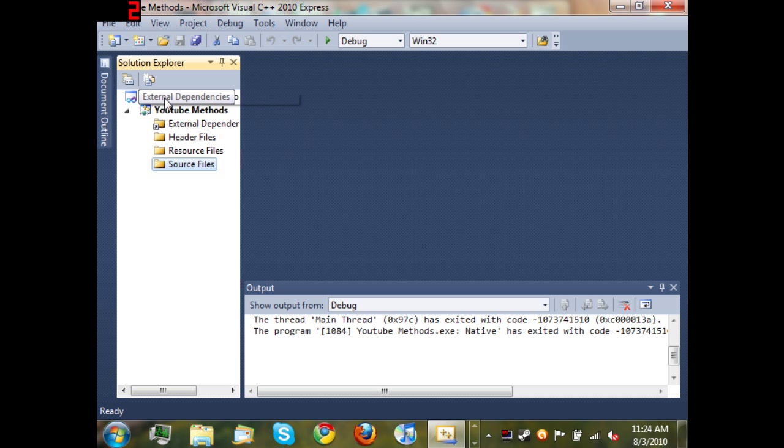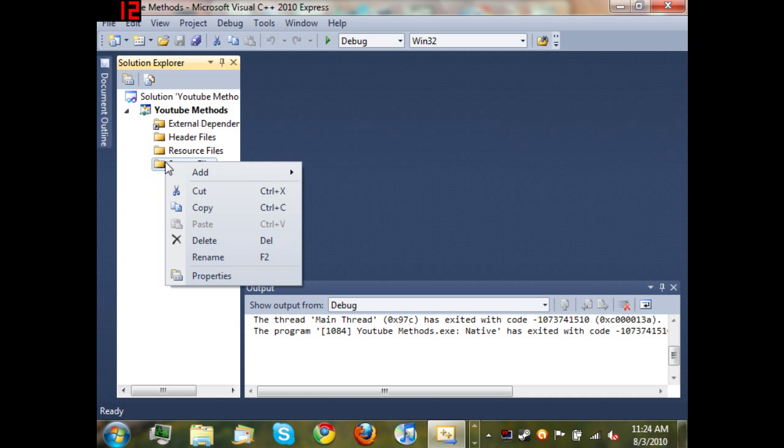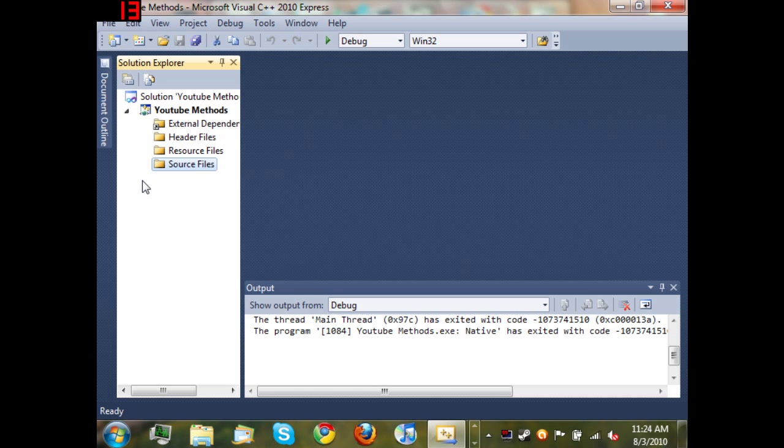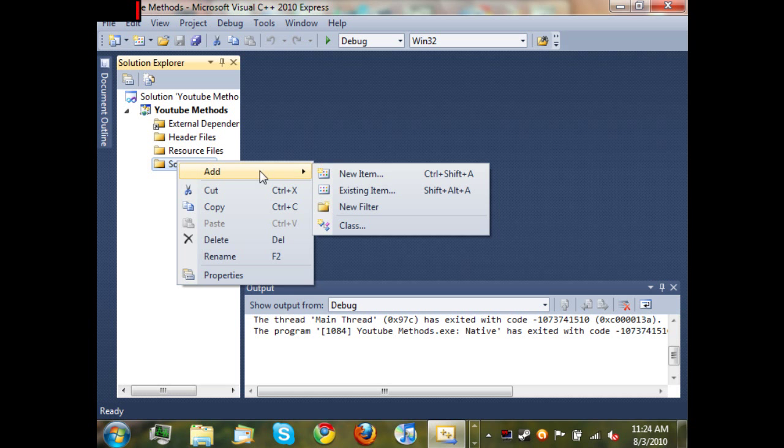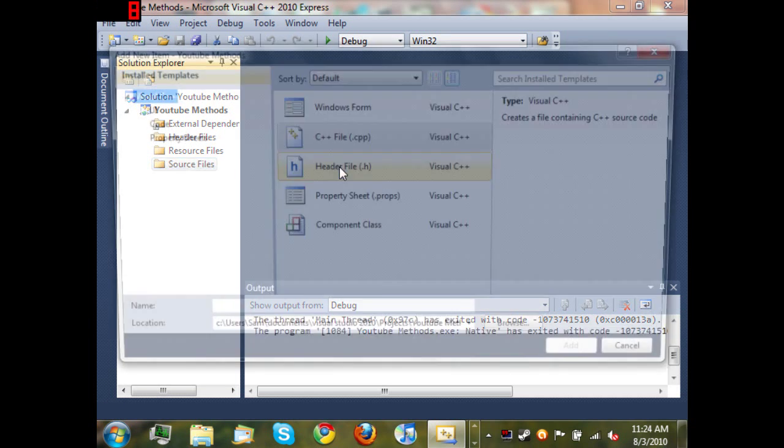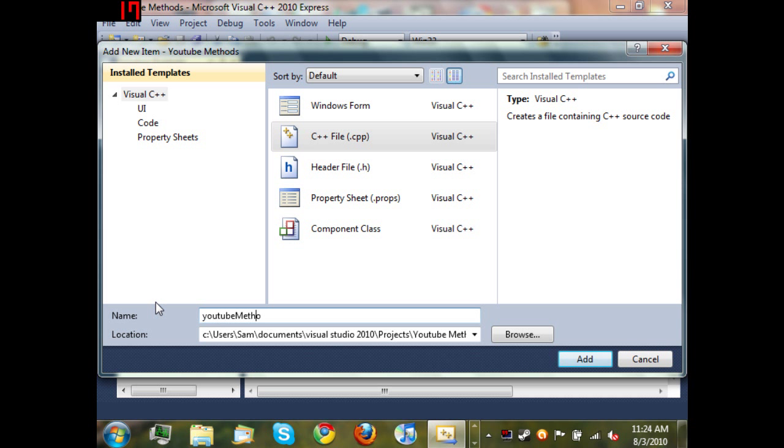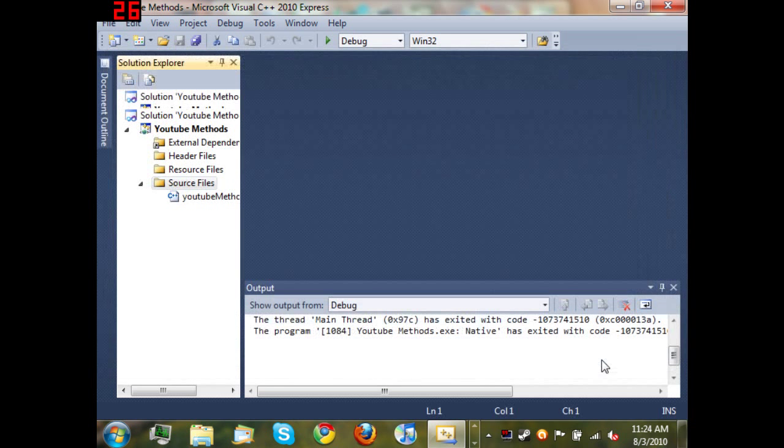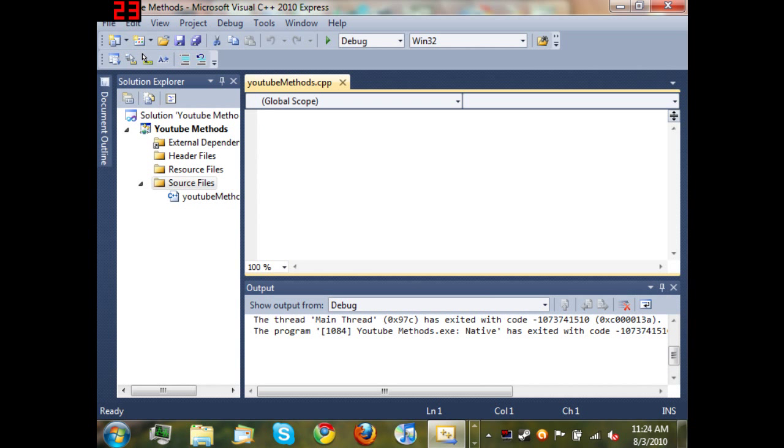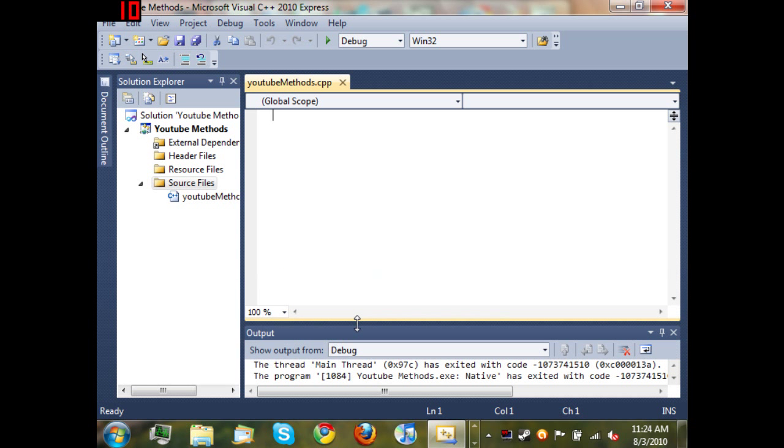You can see I've already created an empty project. Go ahead and right click on source files, add new item, C++ file, and then I'll just type 'YouTube methods'. Add, and now we're ready to start the code.